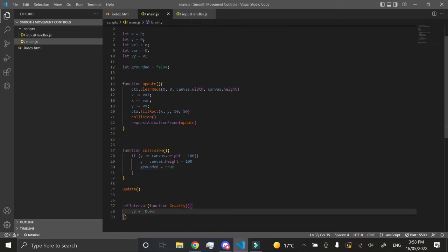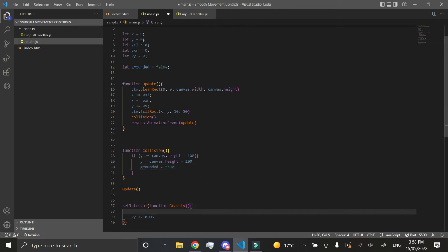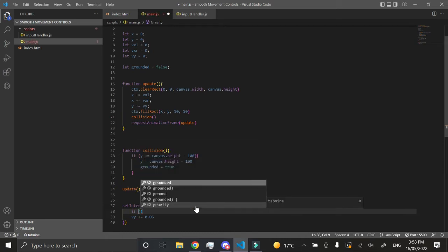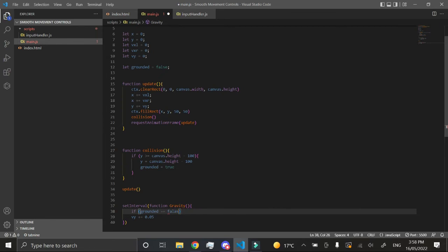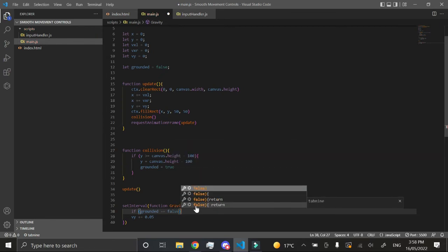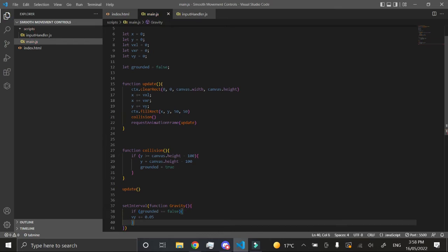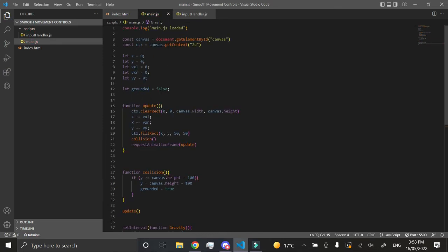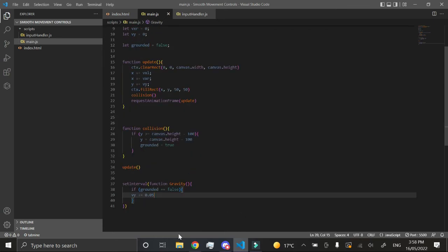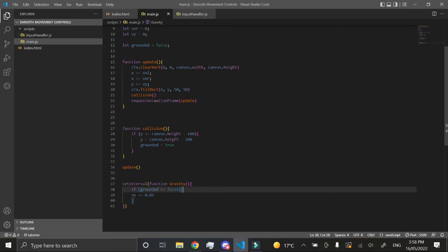Now all we want to do is go into our gravity function or interval function and check if the grounded is false. That's the only time we want to actually go down or initiate the gravity, because if the gravity is continuously going, we just slip through the border. If our grounded is false, if we are basically in the air, that's the only time we want to move down or have gravity.